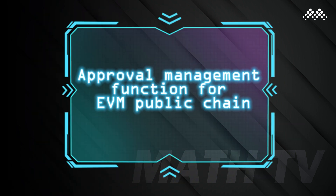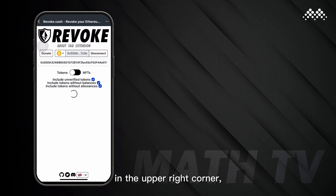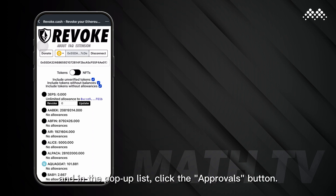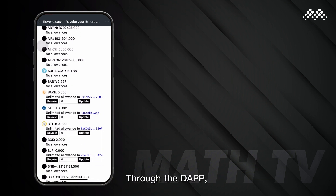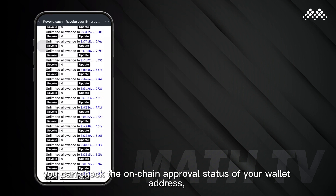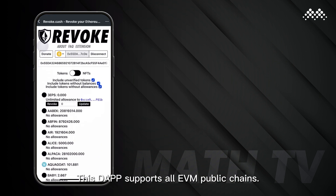The fourth is the Approval Management Function for EVM Public Chain. On the wallet page of the MathWallet app, click the button in the upper right corner, and in the pop-up list, click the Approvals button. You will be directed to Revoke, a third-party DApp that supports approvals management. Through this DApp, you can check the on-chain approval status of your wallet address, and you can revoke approvals anytime. This DApp supports all EVM public chains.